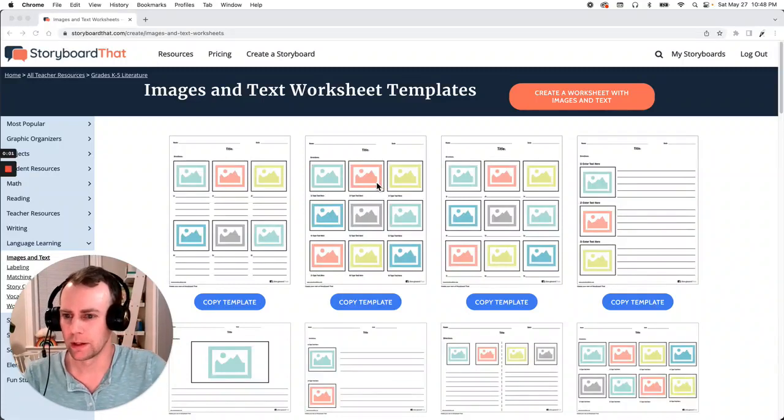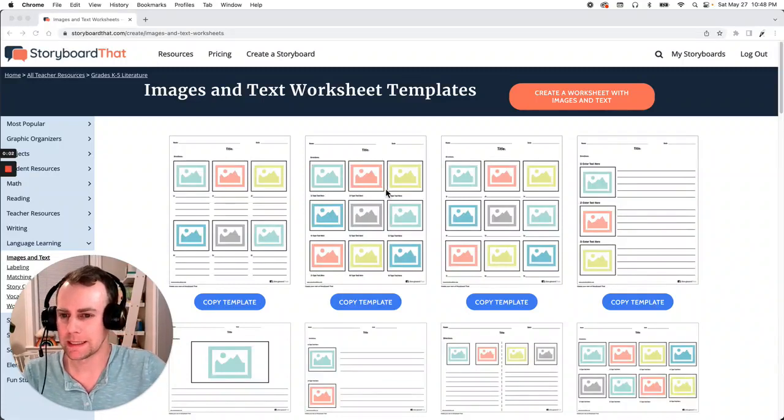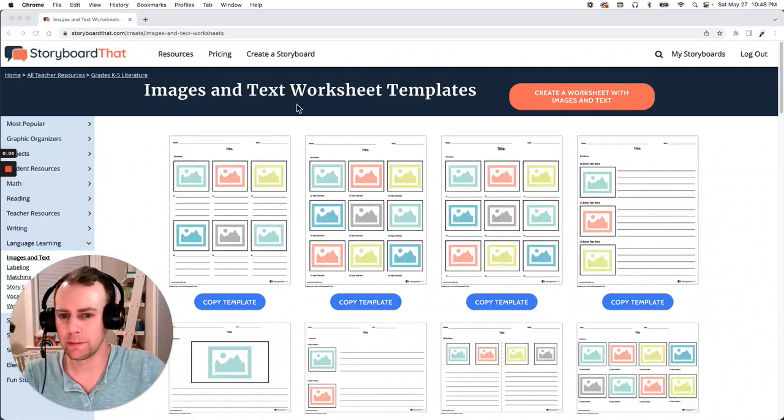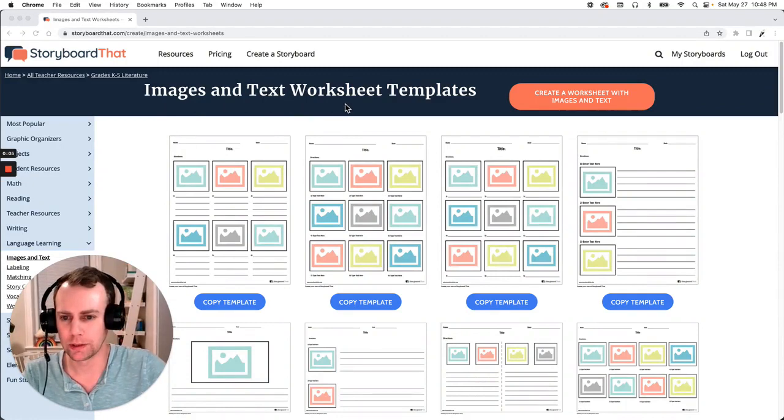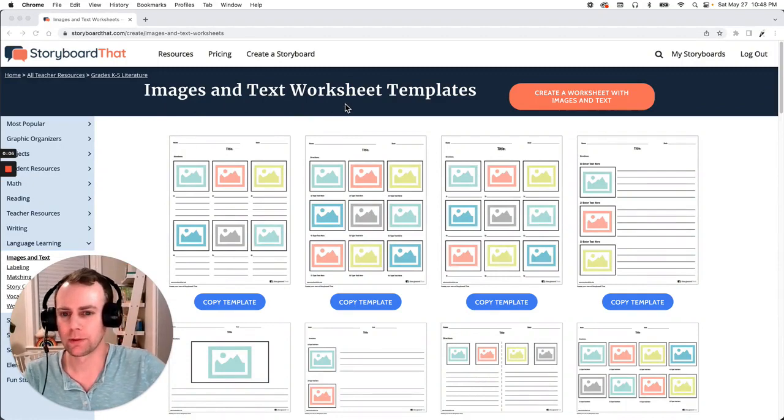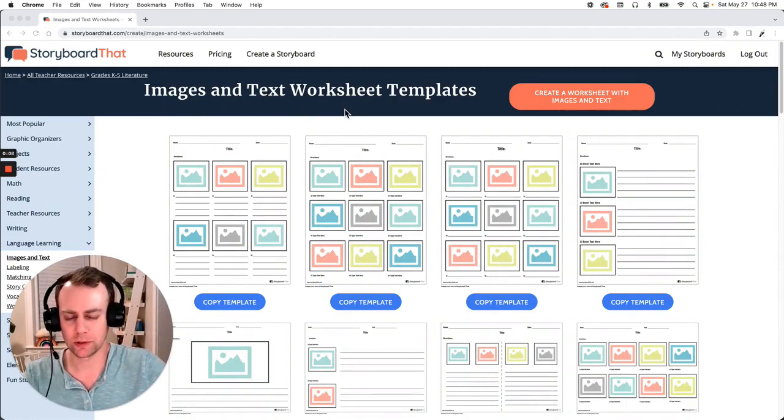Hello storyboarders! My name is Eric and today I'm going to show you how to make an image and text worksheet using one of Storyboard That's pre-made templates. So let's get started.